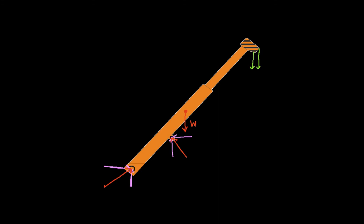We might want to label these forces. So for example, this might be FHX and FHY. That would be the force of the hydraulic pin in the X and Y direction. And this might be FJY for the joint, FJX.